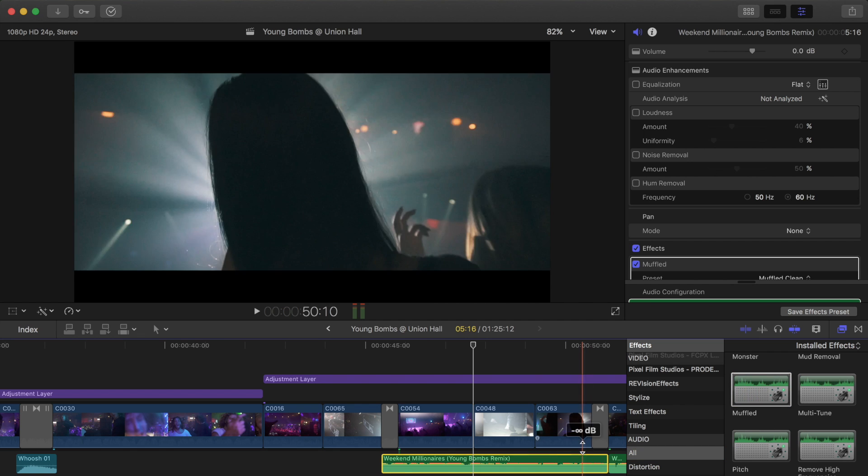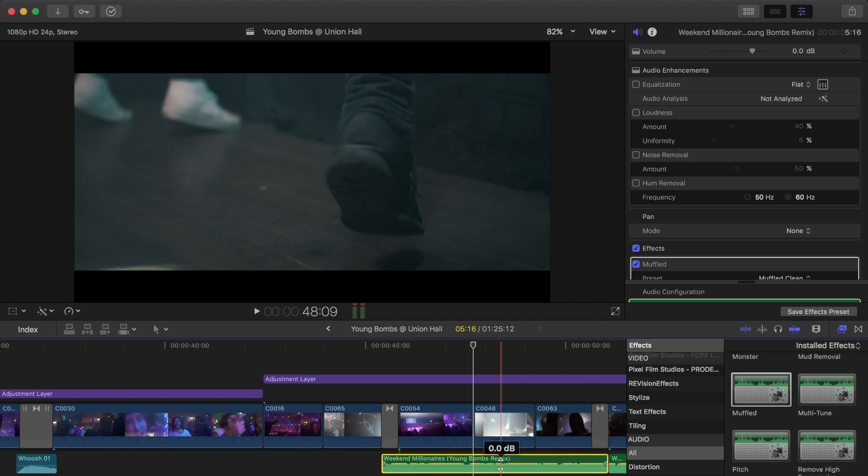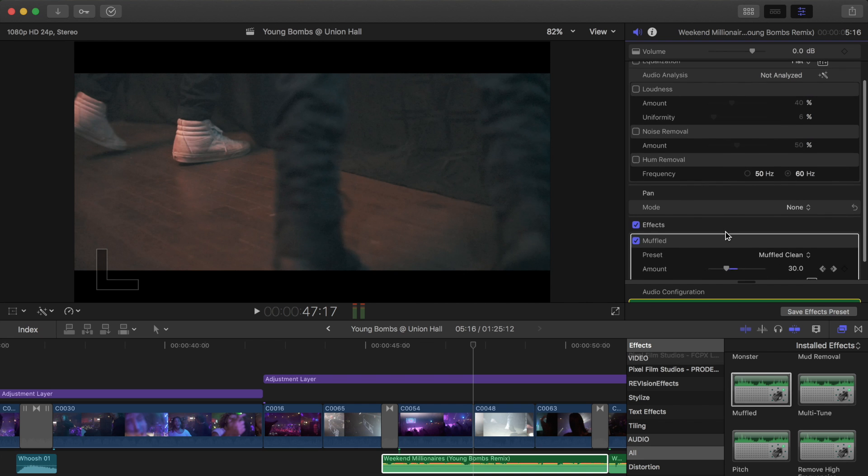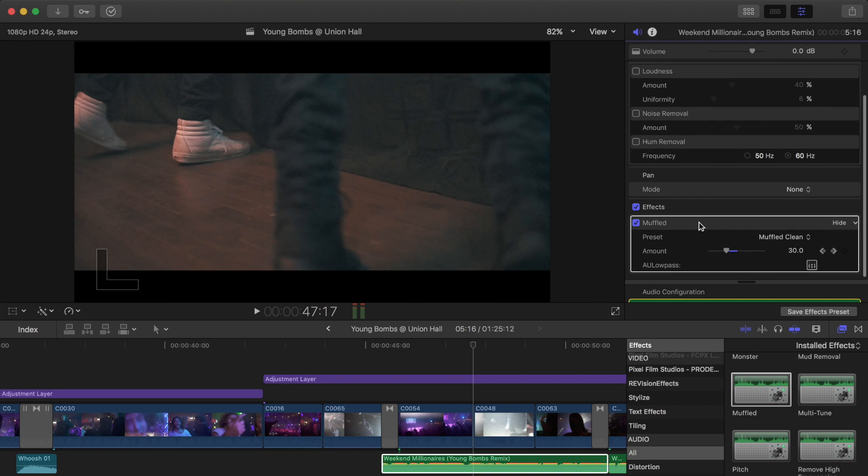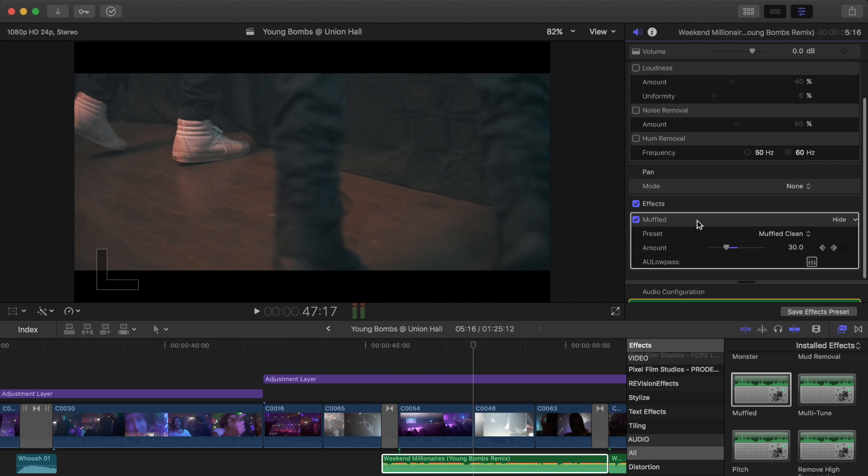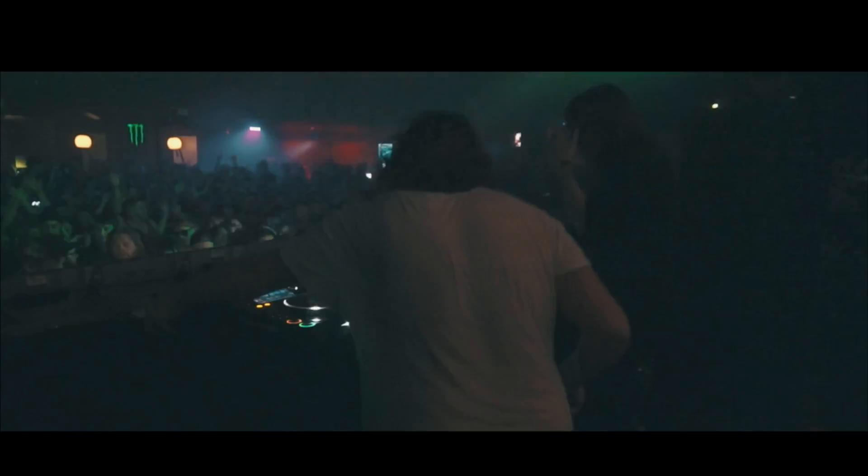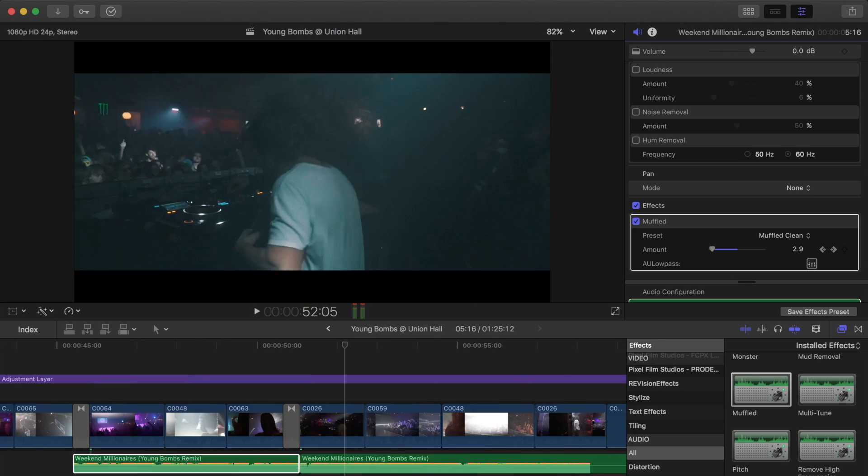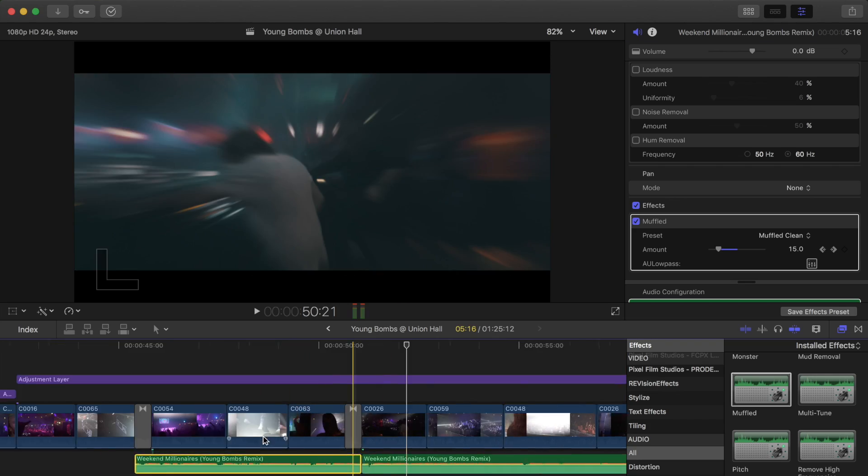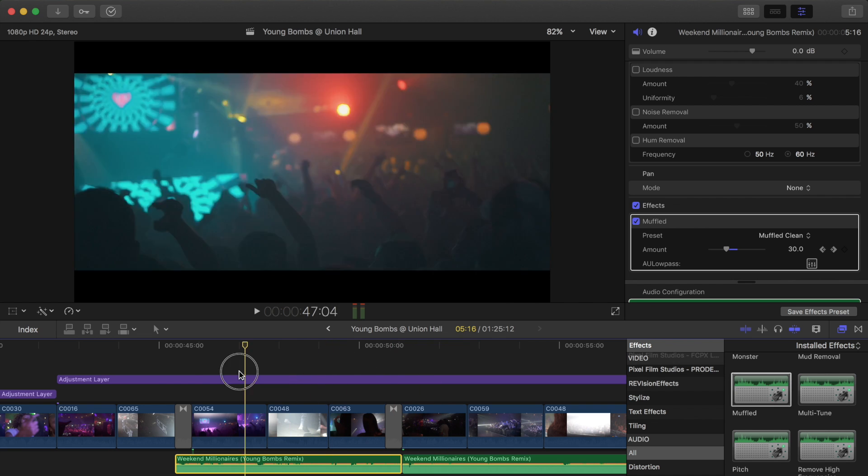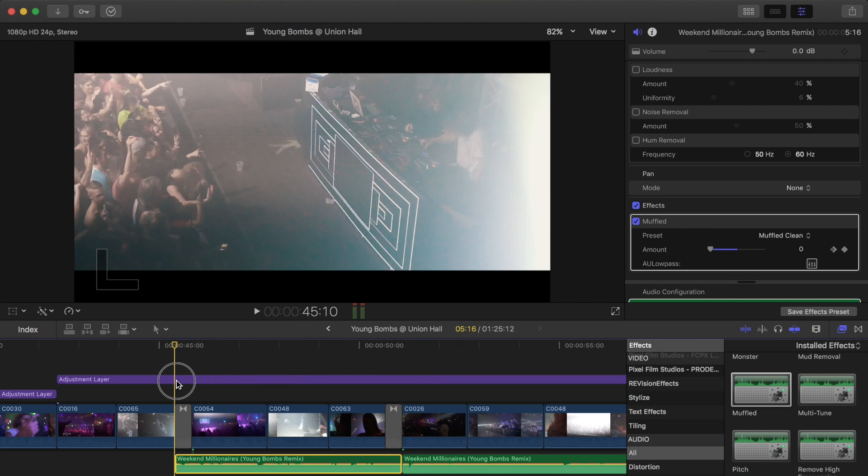I have it applied to the clip already, and sort of what I did is I keyframed it. So you hear how it sort of jumps in, or sort of like fades in, and then fades out.